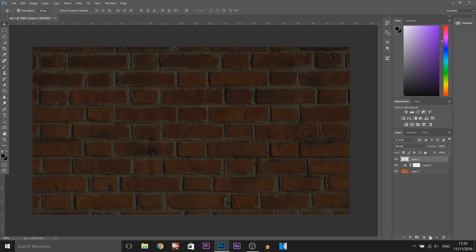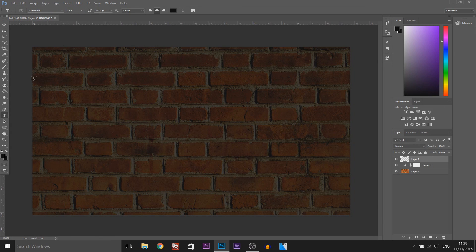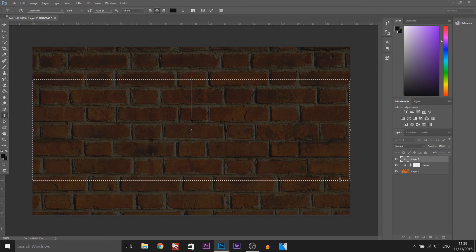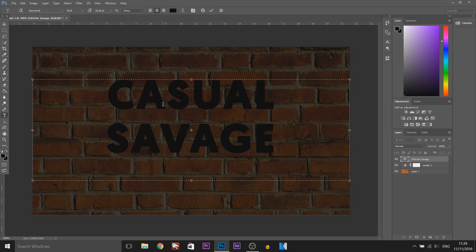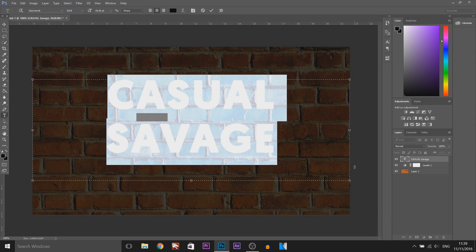The next thing we're going to do is create a new layer and now we're going to come to the type tool and we can just type out some text. I'm just going to drag out the box and type this in. Now as you can see there is quite a big gap between the text so I'm going to highlight all of it.